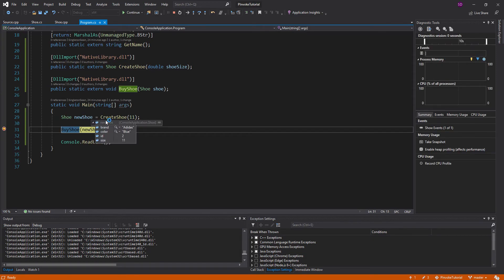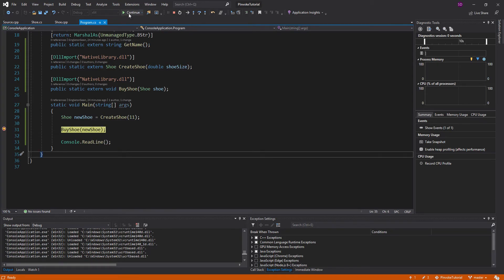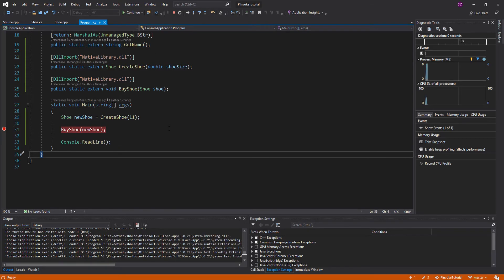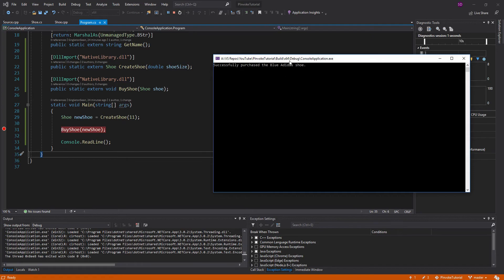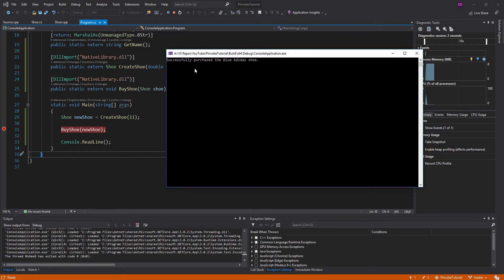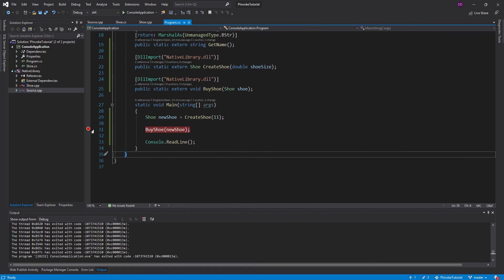So we create the shoe in C++. We get all of these properties back. All of these field values. And then we buy the shoe. And all is good. Successfully purchased the blue Adidas shoe.